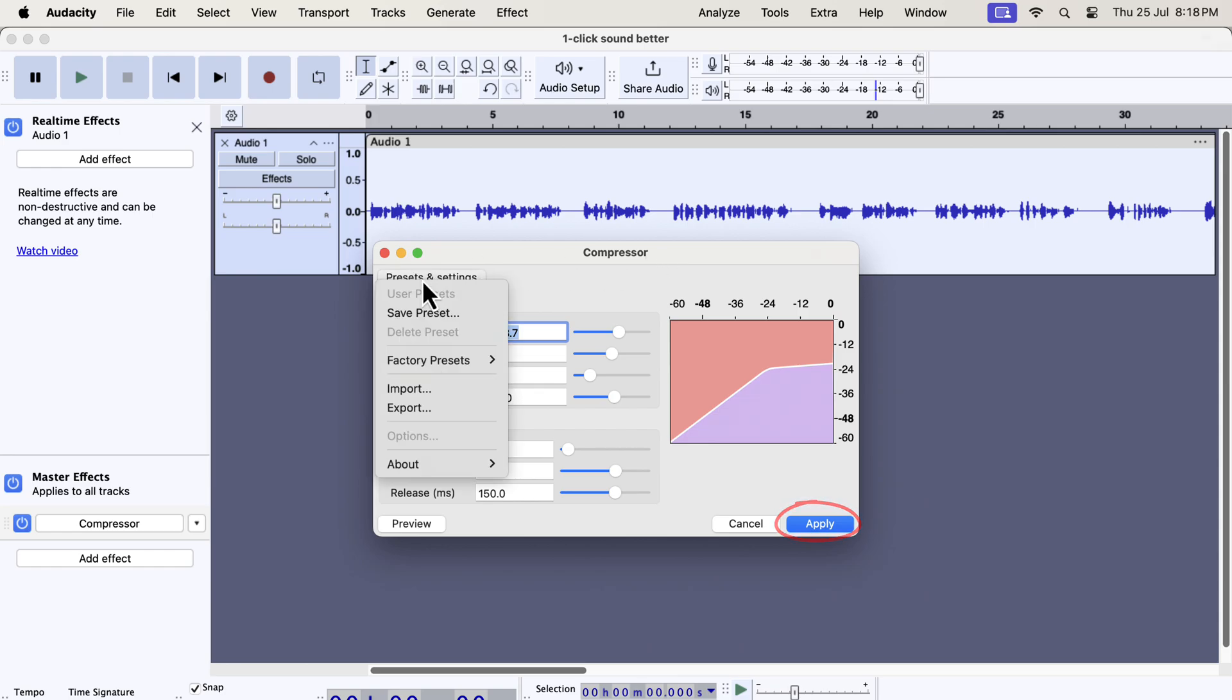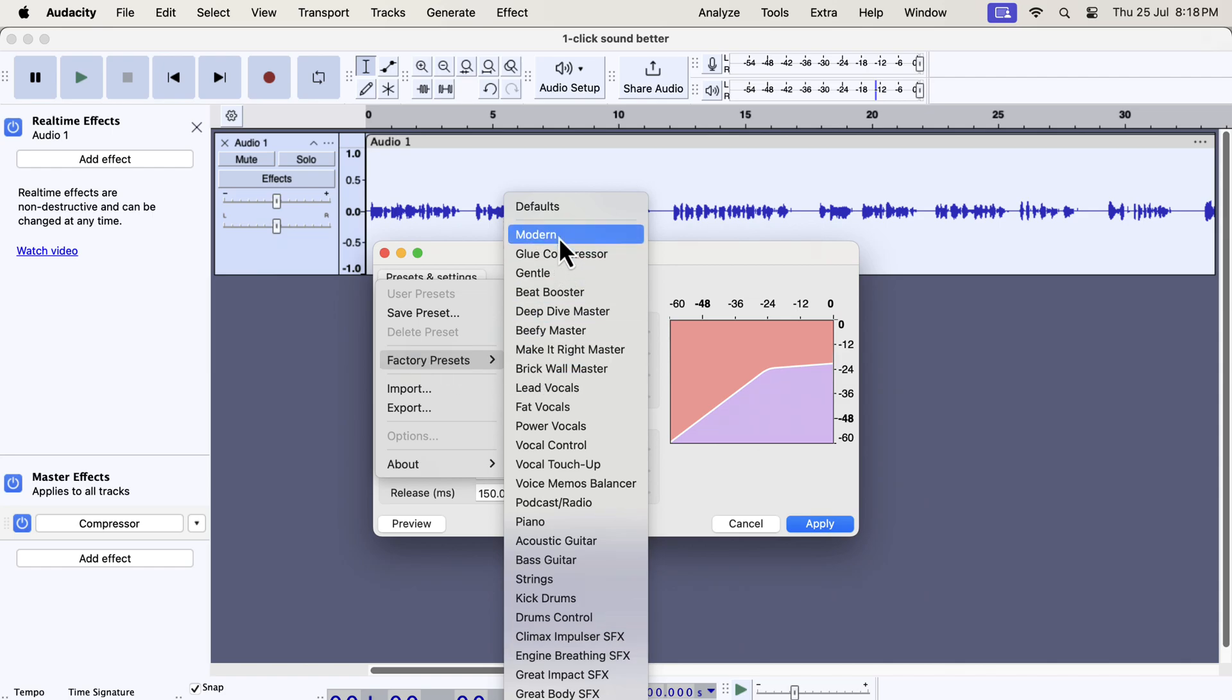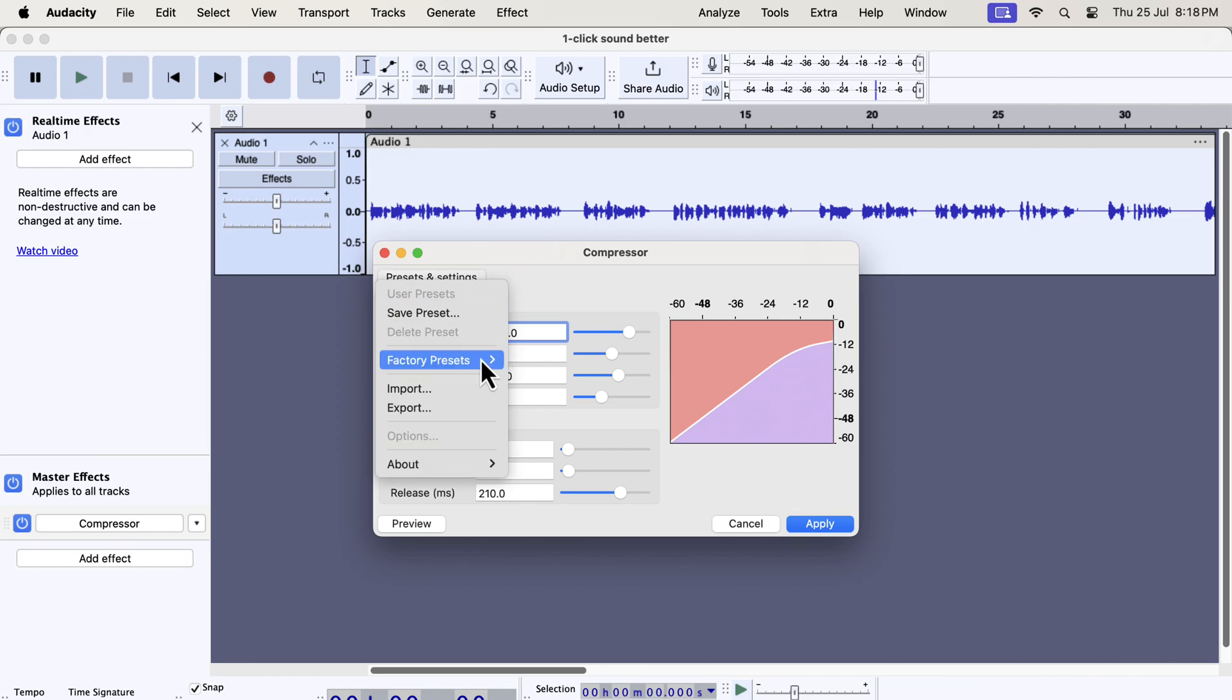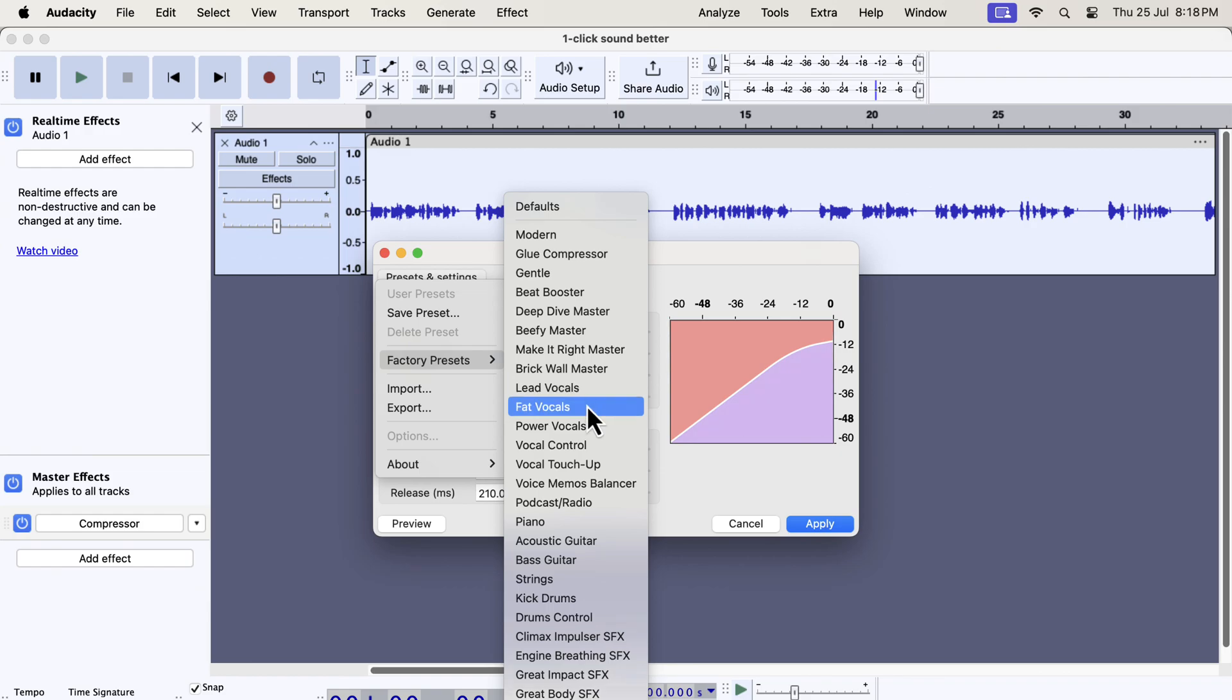You may also want to check the factory presets of this new compressor. Most of the presets are targeted for music production or songs. You can browse through different presets to get an idea of how they are configured. You will get a better understanding once you know what all these settings mean.